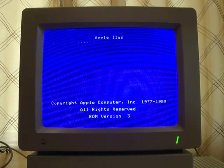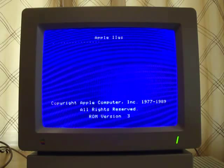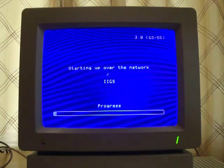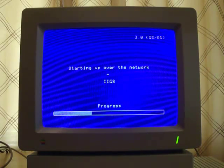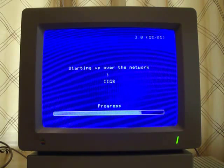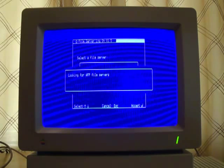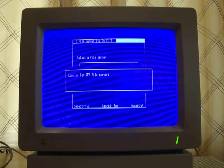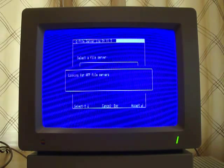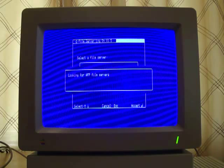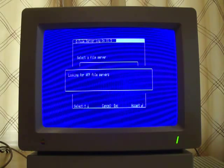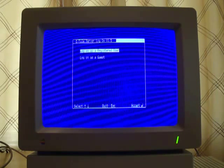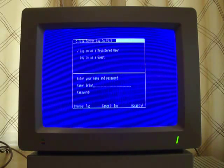And you can see those dotted lines in the upper left. That's a good sign. And then you're going to get the screen starting up over the network. So then the IIGS is looking for available servers and it's going to find the one on my Mac. So I just need to log in using my credentials.